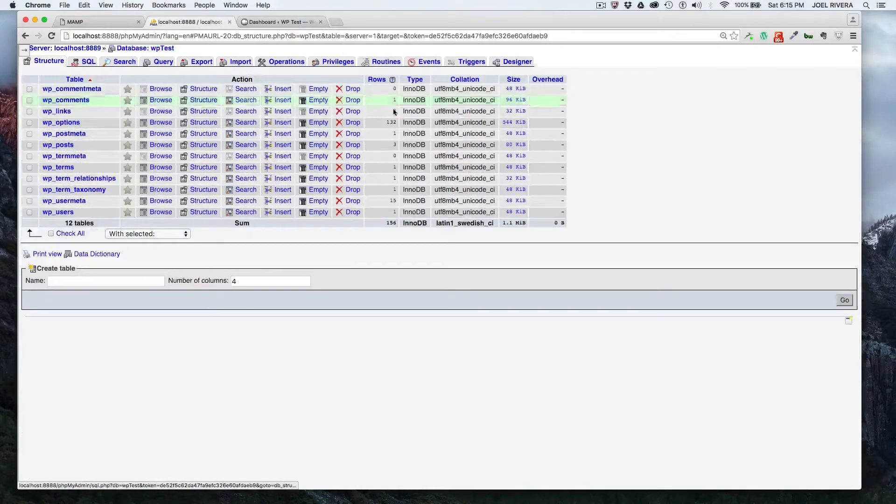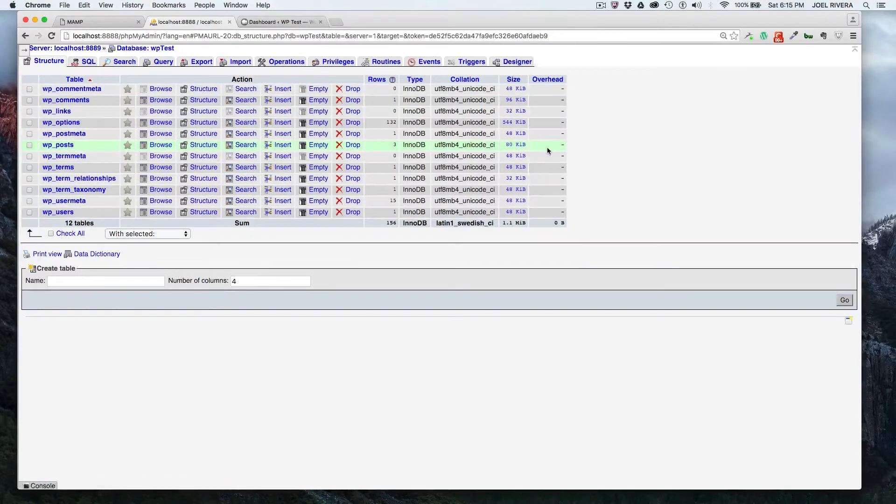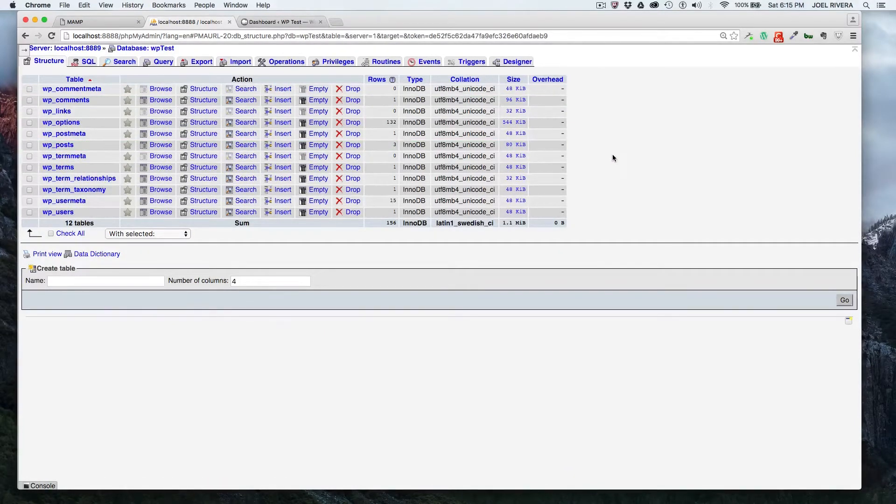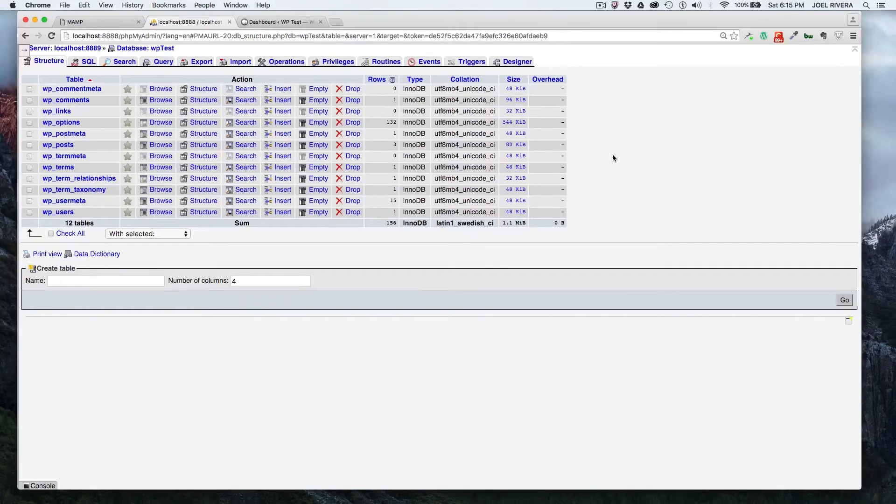You'll want to do this if your database gets corrupted, which doesn't typically happen. I haven't had that happen before, but it's nice to know that you can do that from phpMyAdmin.